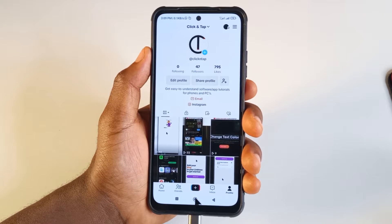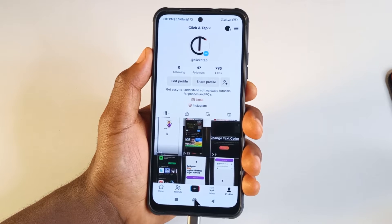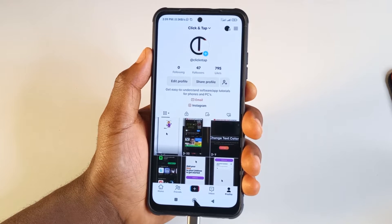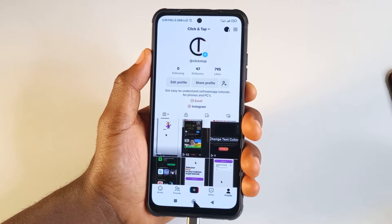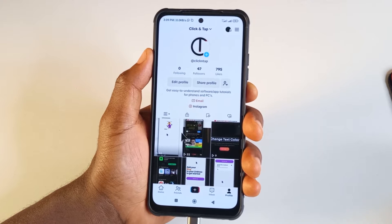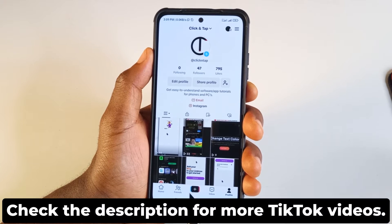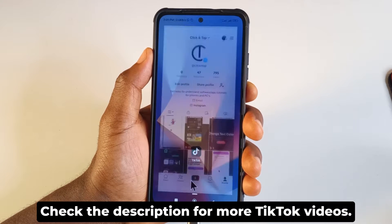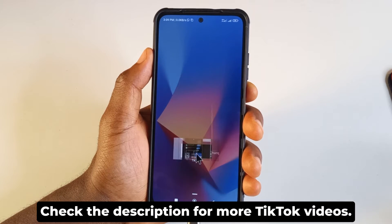There's a feature on TikTok that lets you know how long you have used the app, or how long you have been on the app. To access it, all you need to do is open the TikTok app.